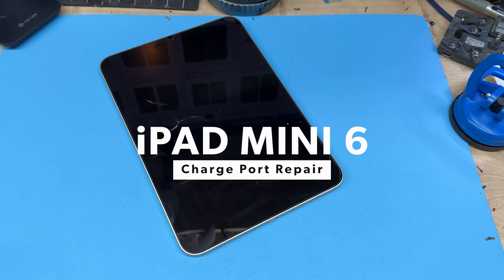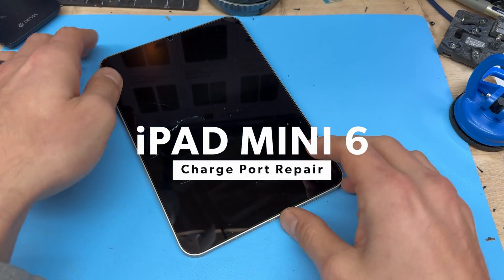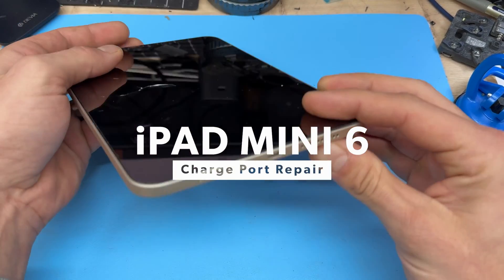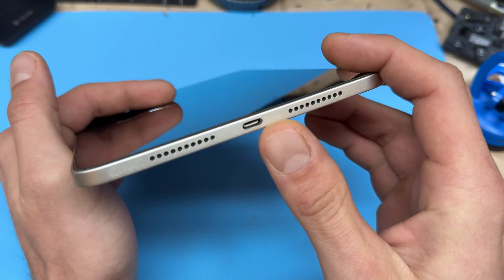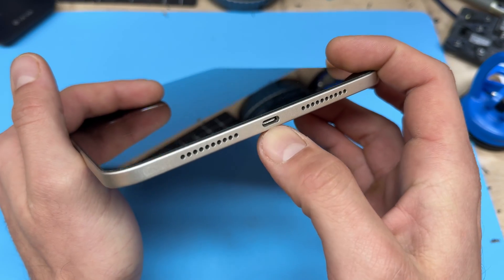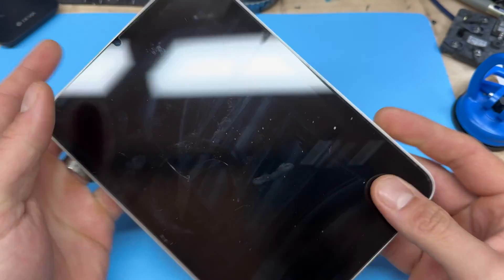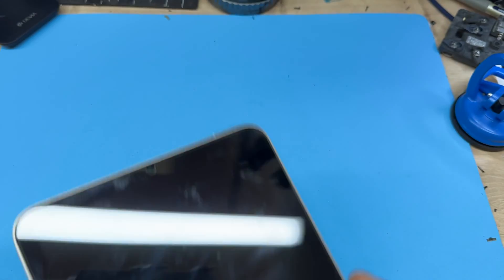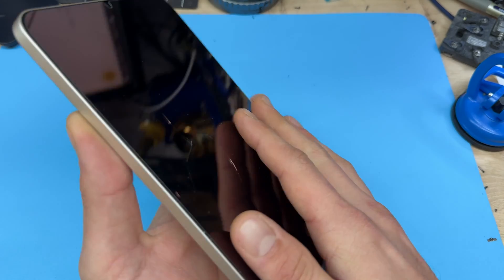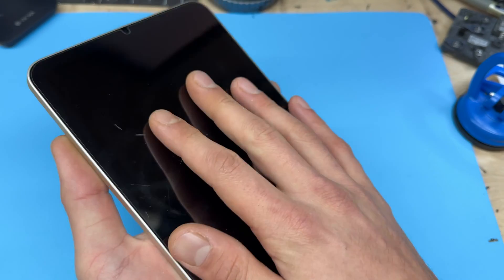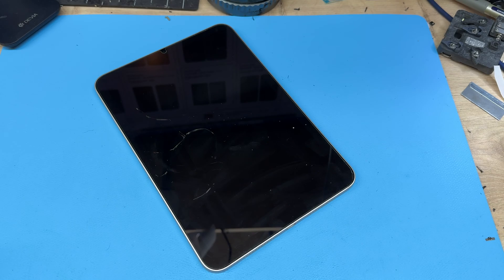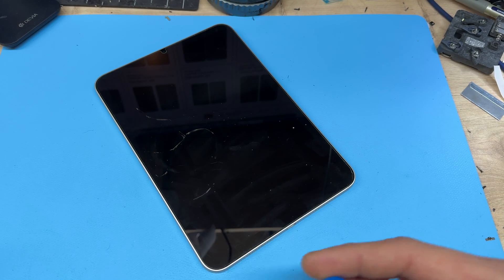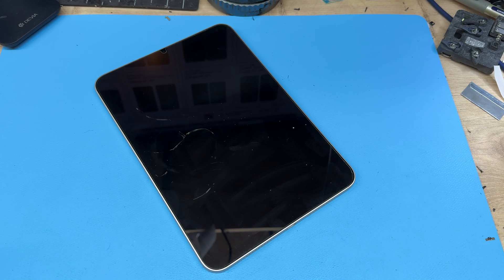In this video I'm going to show you step-by-step instructions on how to replace the charging port on the iPad mini 6. This one's a little bit chewed up. I will say the hardest bit about this repair is removing the screen without damaging it, and this screen has already been removed before I started the video.